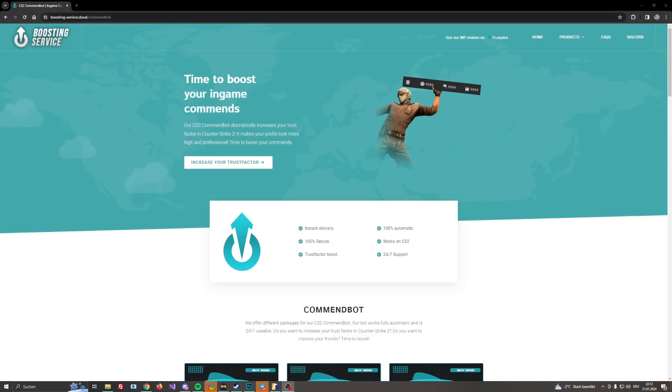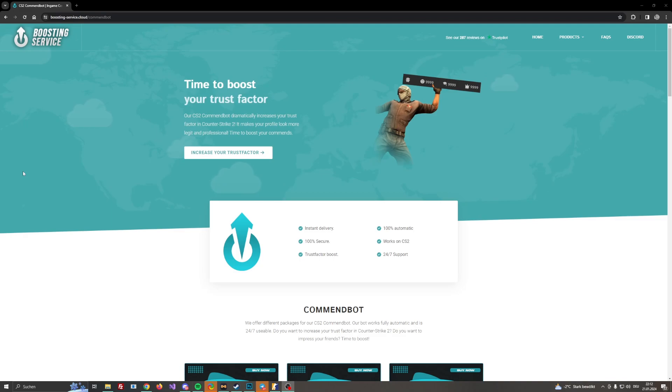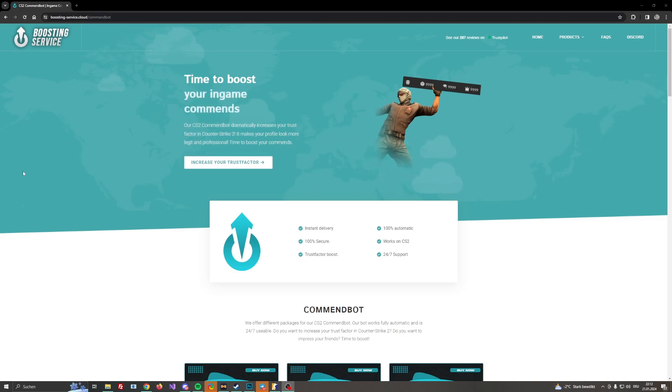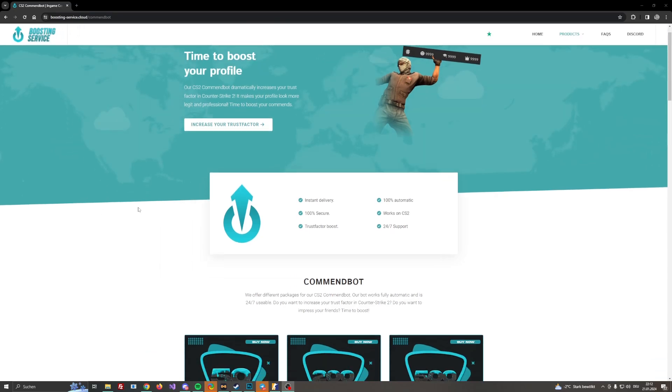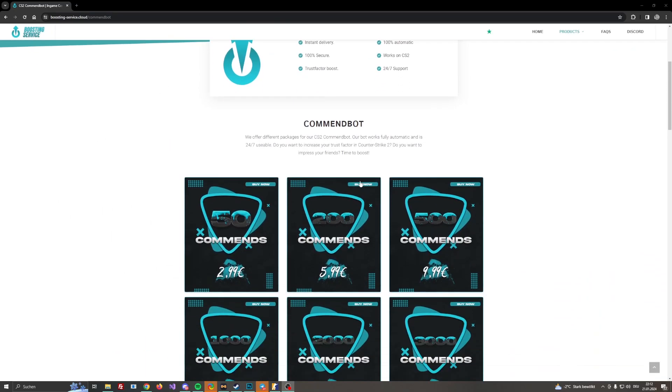Welcome back to a new video on my channel guys and today we are going to check out the CS2 command bot service from boostingservice.cloud. They just released their service and in this video I'm going to teach you how to use this CS2 command bot and you can take a look how it actually works.